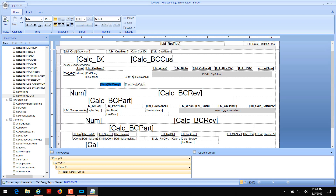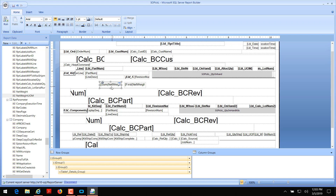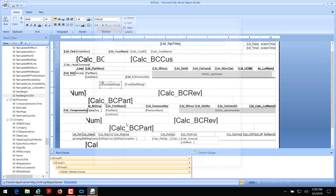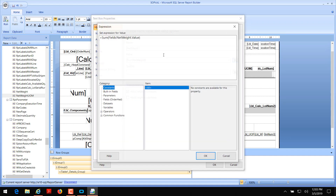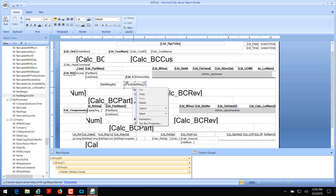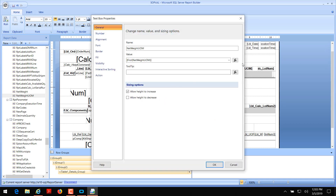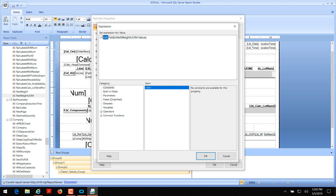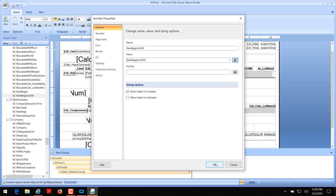I can see that it's added a sum function to the net weight. I'm going to right click on this and go to text box properties, click on my function icon, and remove the sum. Because of our join to part num, it should only show the net weight for that part — we don't need to sum anything. Click OK. I'm going to do the same thing for net weight UOM, remove the function, and click OK.